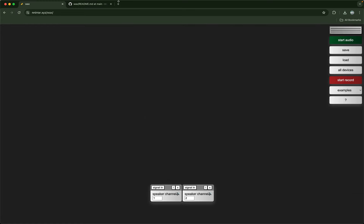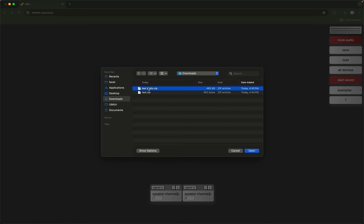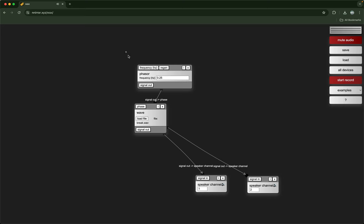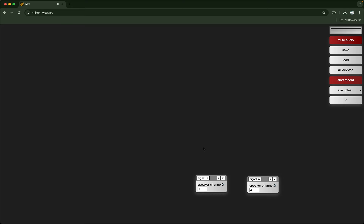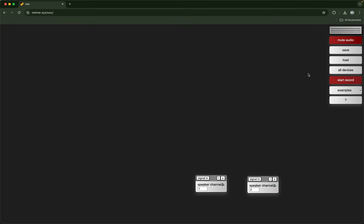I'm going to refresh the page and load test-audio back. Yes, that's saving and loading state. All devices just shows all the devices here with a little list.